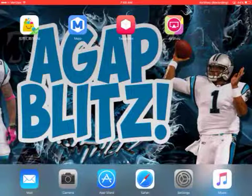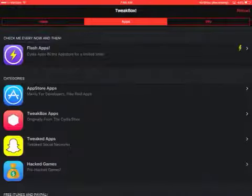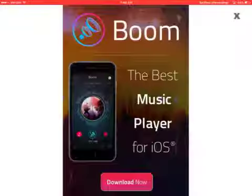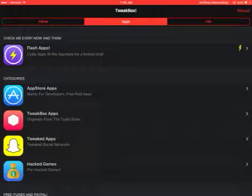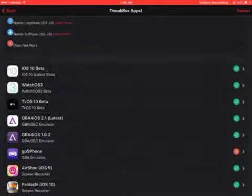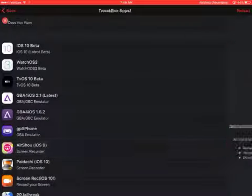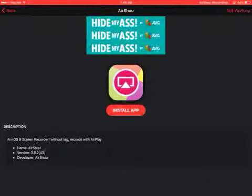Tweetbox. Then go to Tweetbox. Let it load. Go to apps. Go to Tweetbox apps. Then AirShow 9. Then install it.